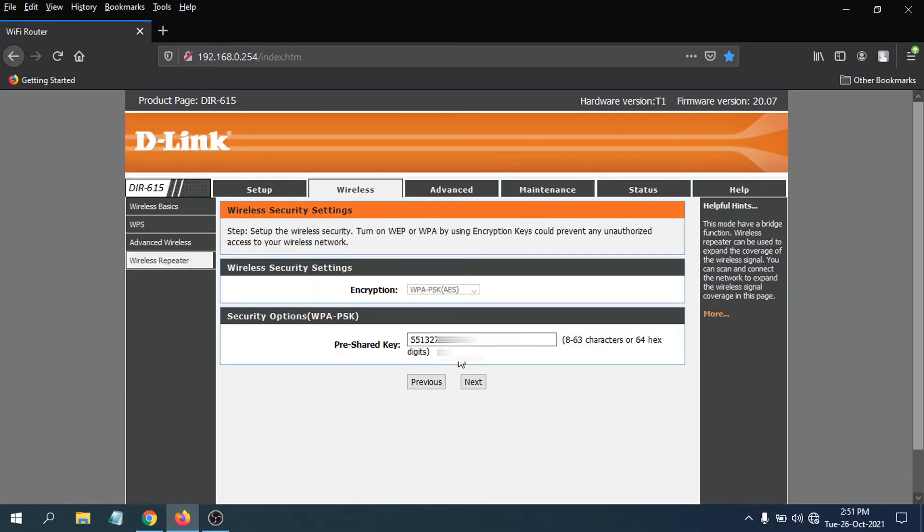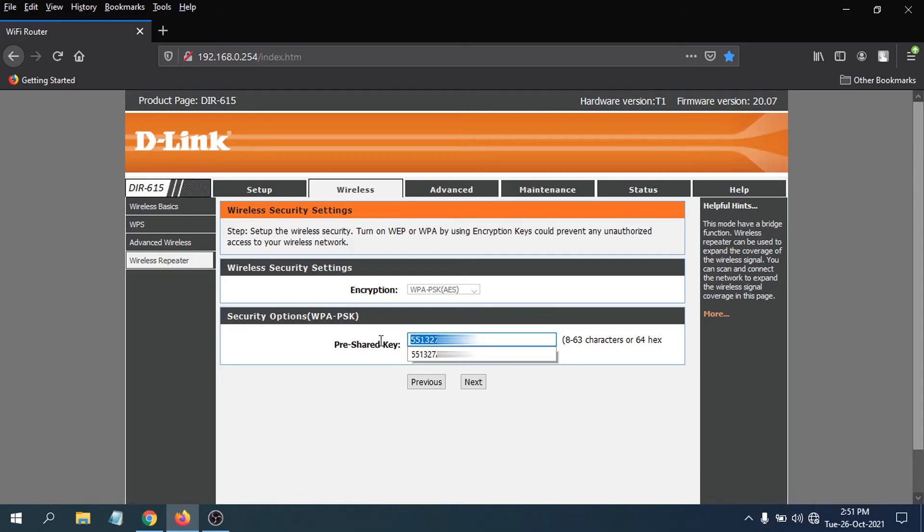Then you have to put your password here, the main router password. I have already put the password in. If you have a different password, just put the main router password here—not the D-Link router that I'm connected to, but the main router, which could be TP-Link, Tenda, or D-Link.